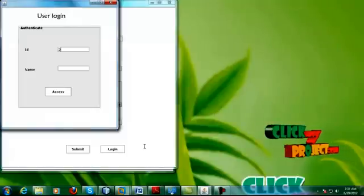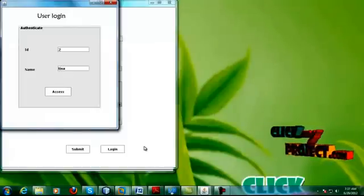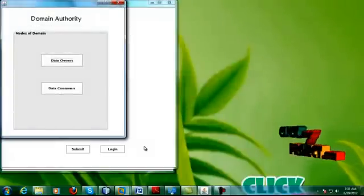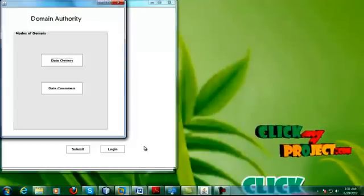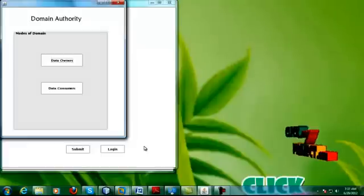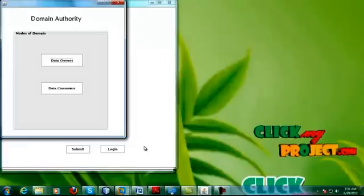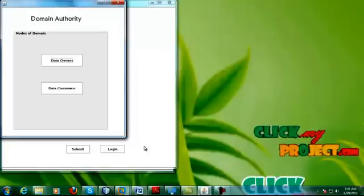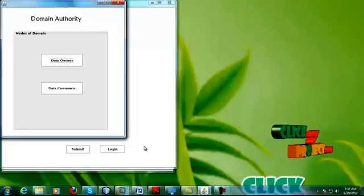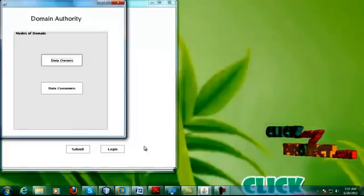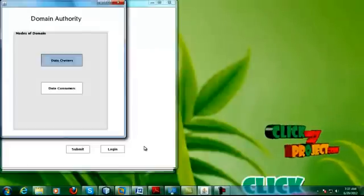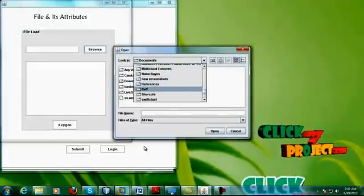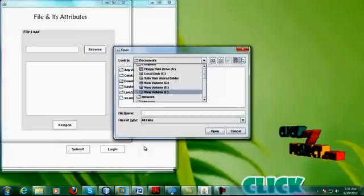The user should be given the correct ID and name. After giving the name, if it is a valid user, there are two modes of operation: data owner and data consumer. As already mentioned, the data owner is responsible for storing and managing all the data in the cloud, and the data consumer is to retrieve the data. Since it is the first-time login, the user is going to store the data as a data owner, and will upload a file.